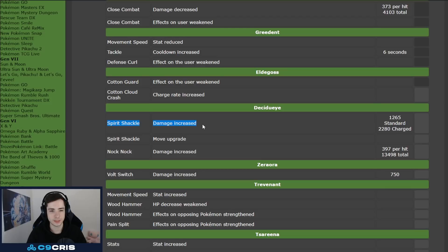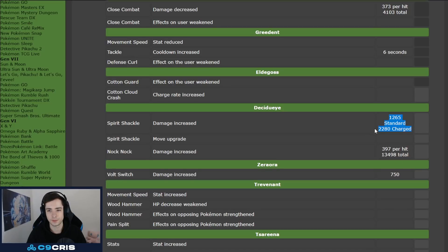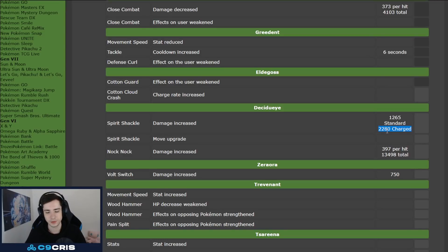Then we have Decidueye, Spirit Shackle, damage increased, couldn't quite check it, I'm not sure, like, so these are level 15 values without head items against the target dummy, I'm pretty sure, but I'm not sure if this is meant as together with his passive or not.